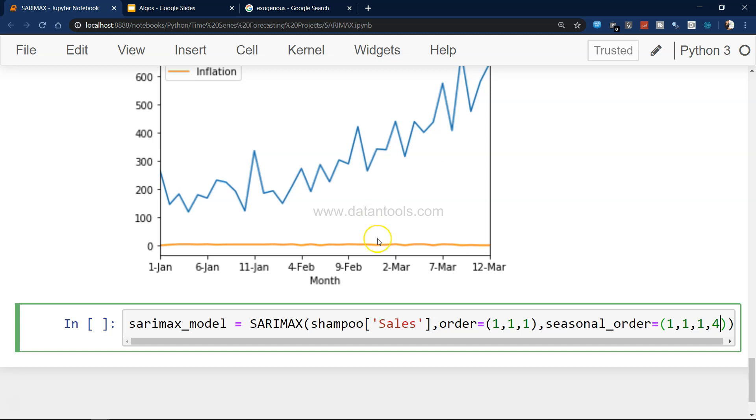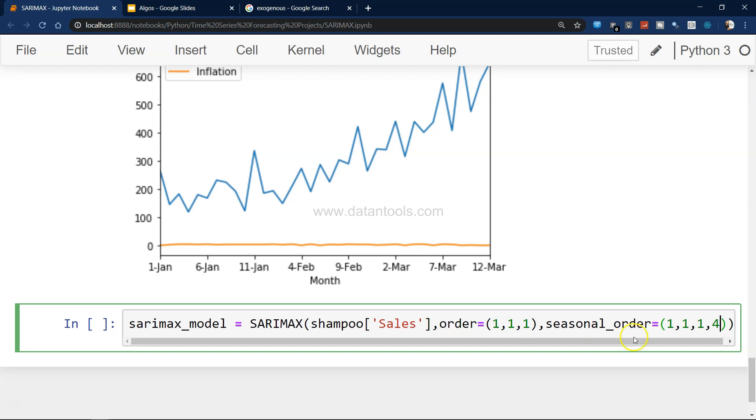This basically indicates that it is a quarterly series. I know you're finding it confusing how I'm specifying this. It's those factors which I have explained in my previous video for ARIMA.